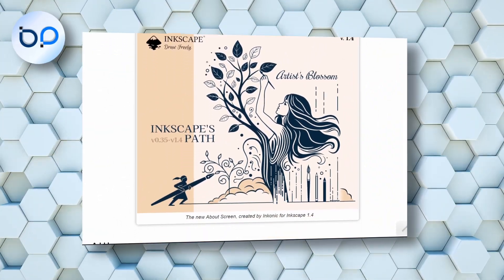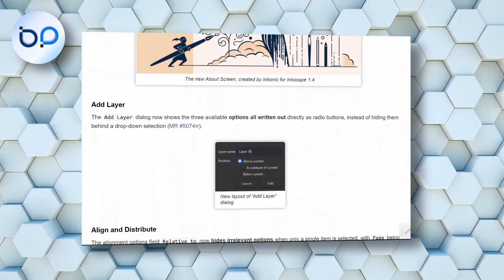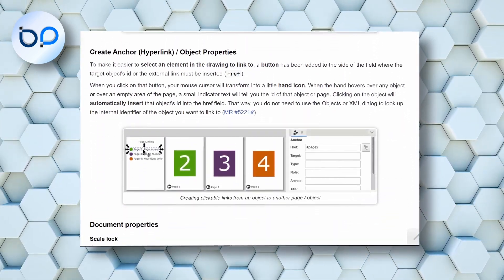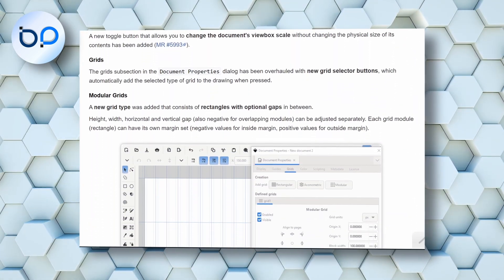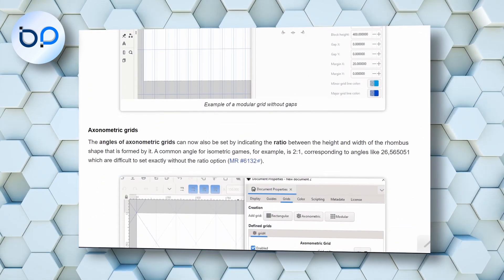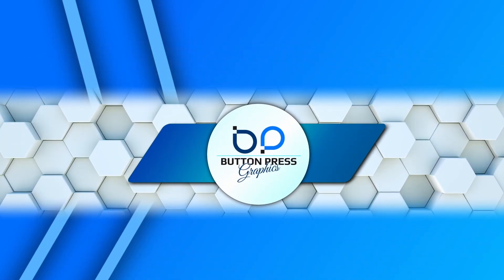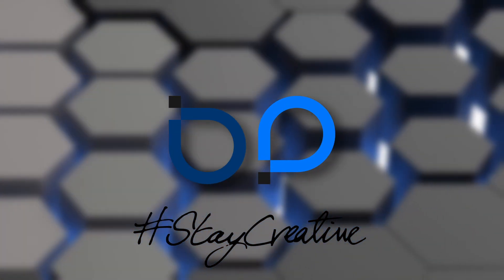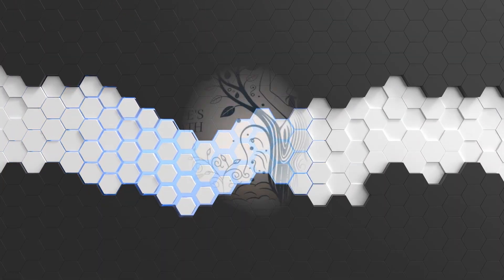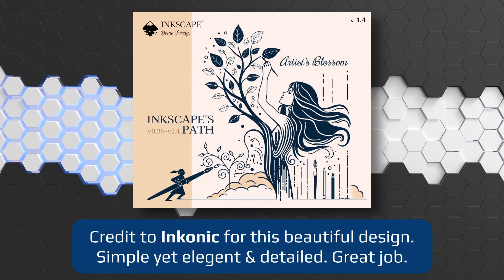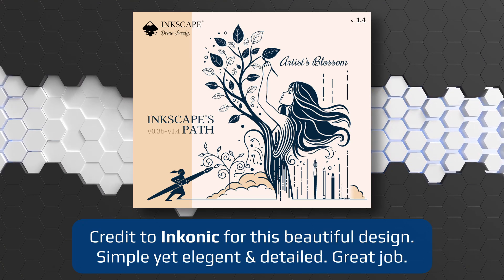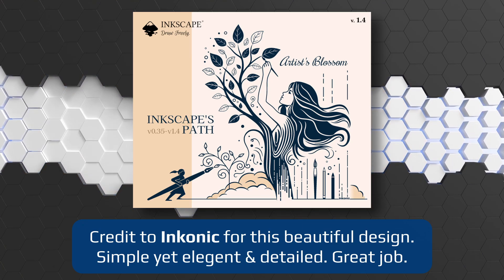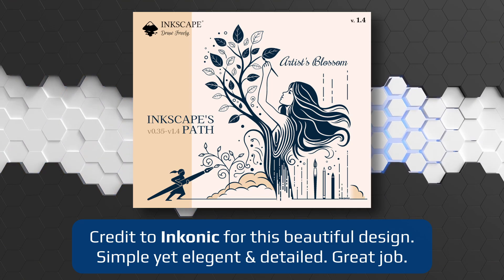My friends, the day has finally arrived. The Inkscape 1.4 update has just gone live today, and you can download it right now. In today's video, I'm going to show you the highlights. Hello, I'm Rob from Button Press Graphics, back with another Inkscape update video. Today I'm going to show you all the highlights that I'm particularly excited about when it comes to the 1.4 update.